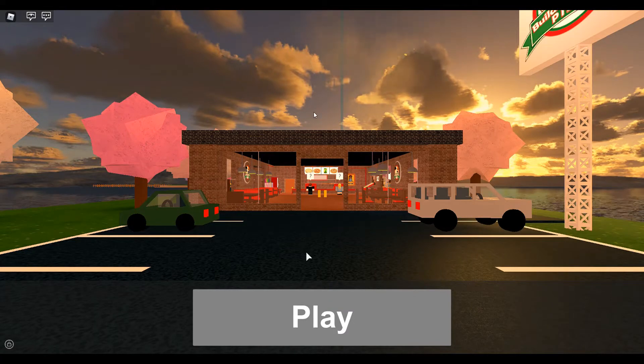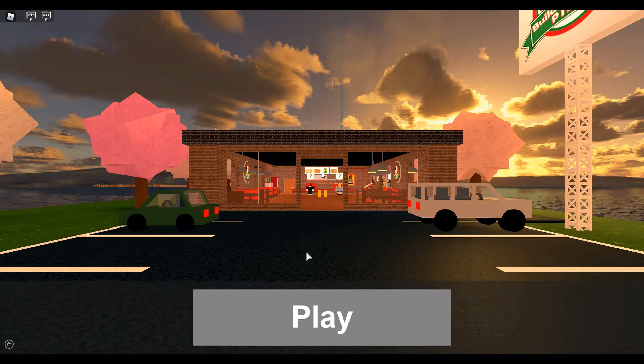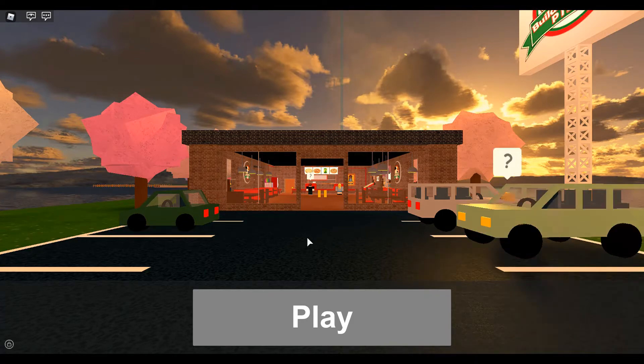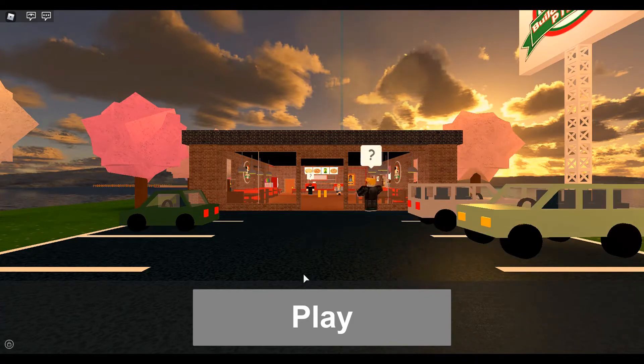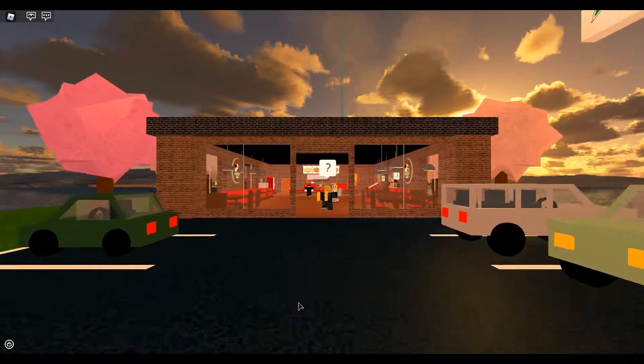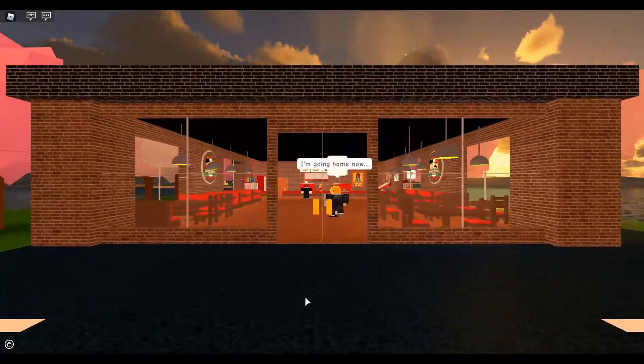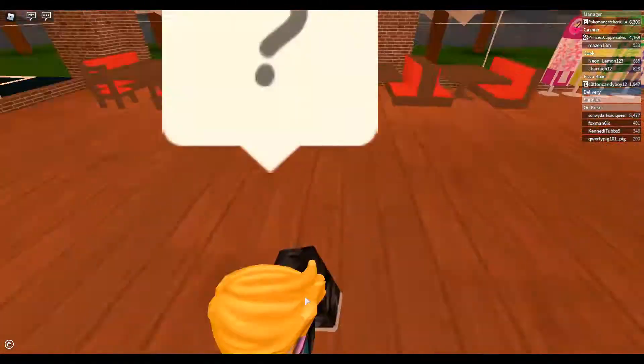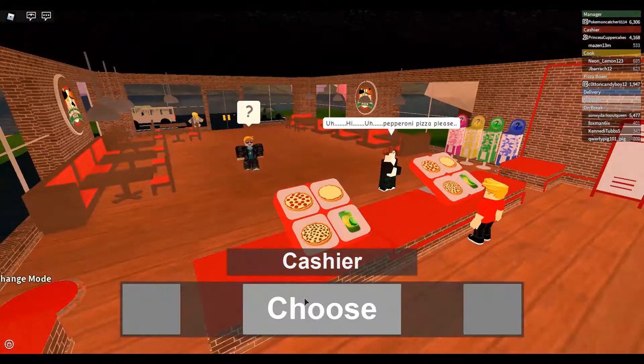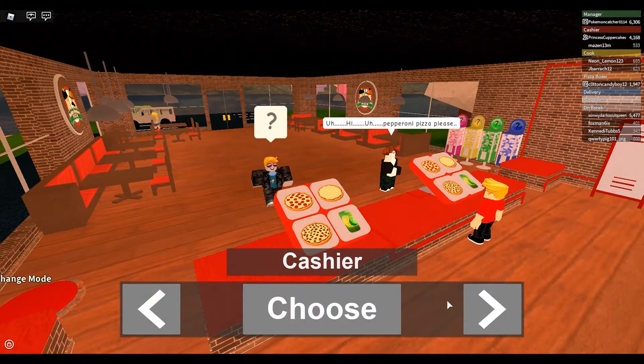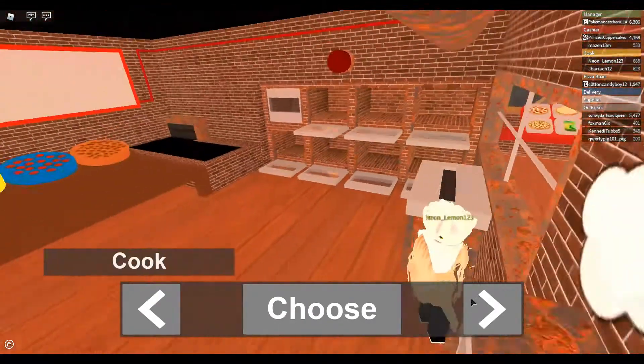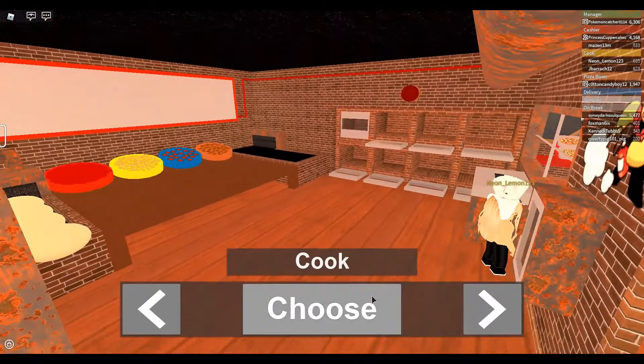Hey what's up guys, welcome back to another video. In this video we are in Work at a Pizza Place. Yep, I'm here with my sister again. I'm gonna click play and I think I got manager before I started the video, so what I'm gonna do is I'm going to become a cook.